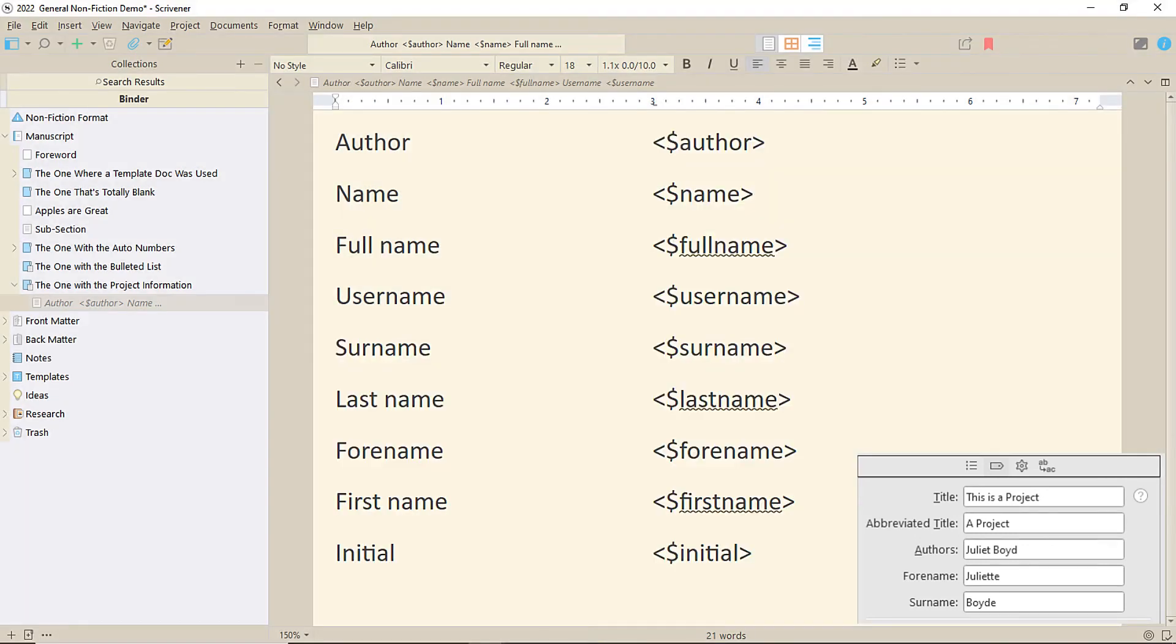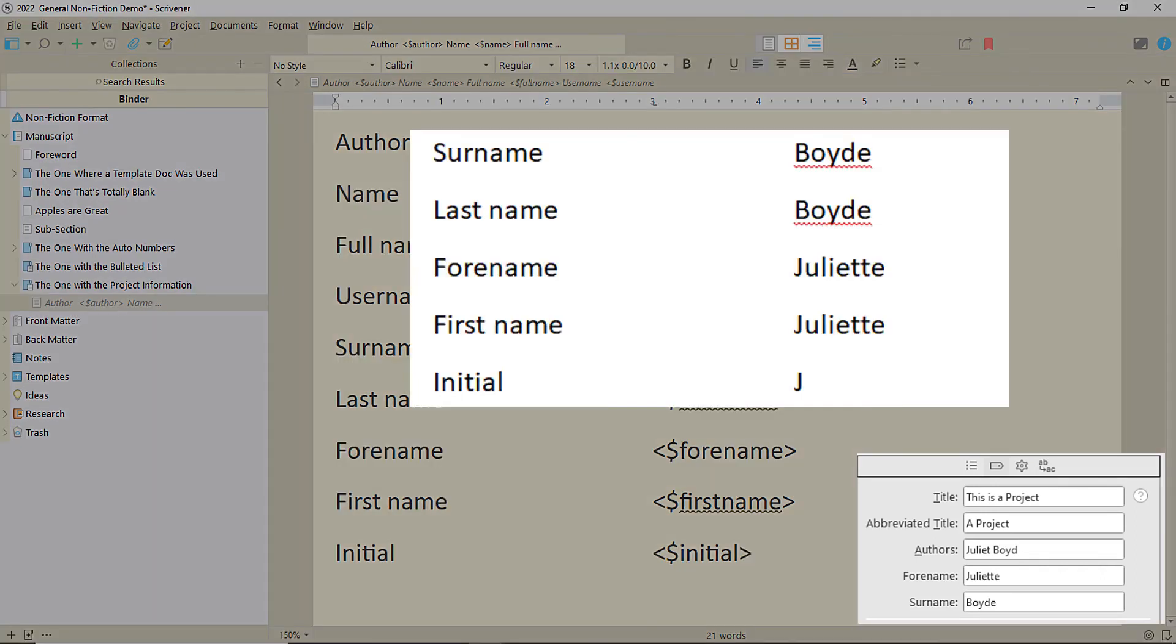There are also the individual parts of the name as surname, last name, forename and first name. And finally, initial will take the first letter of the forename.